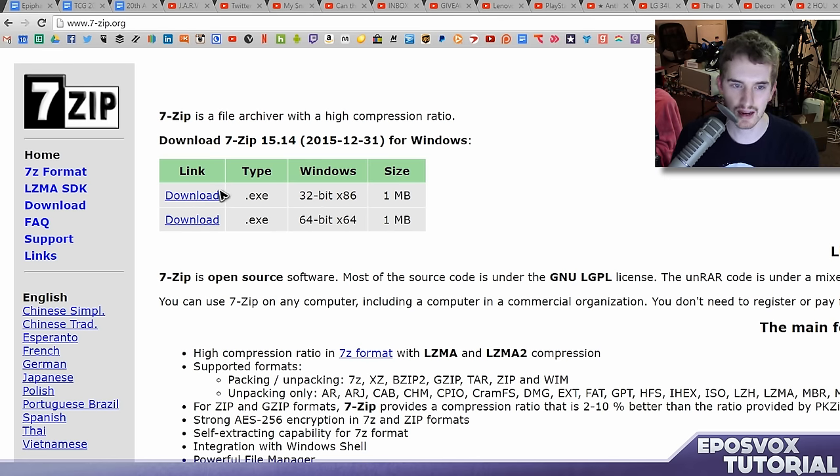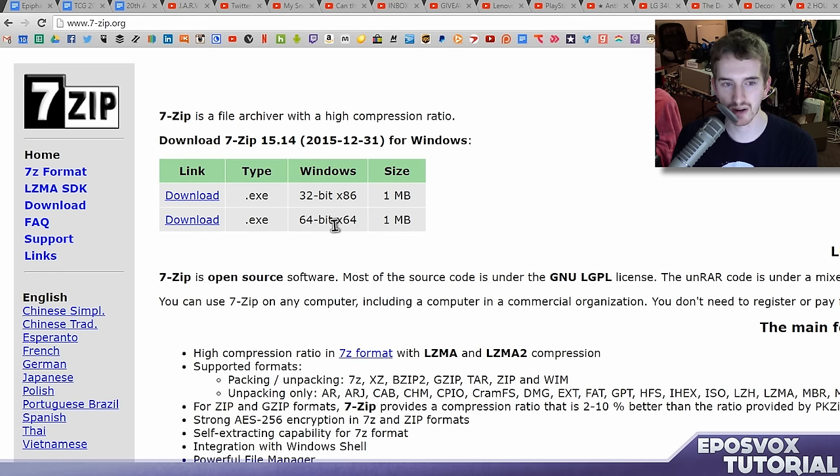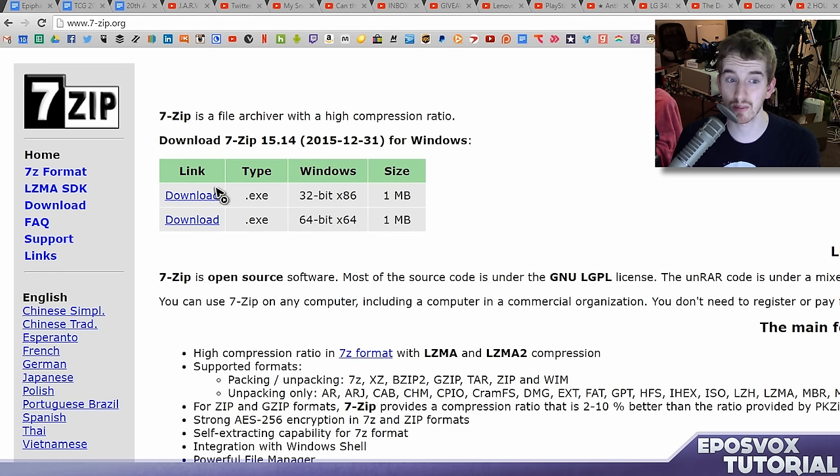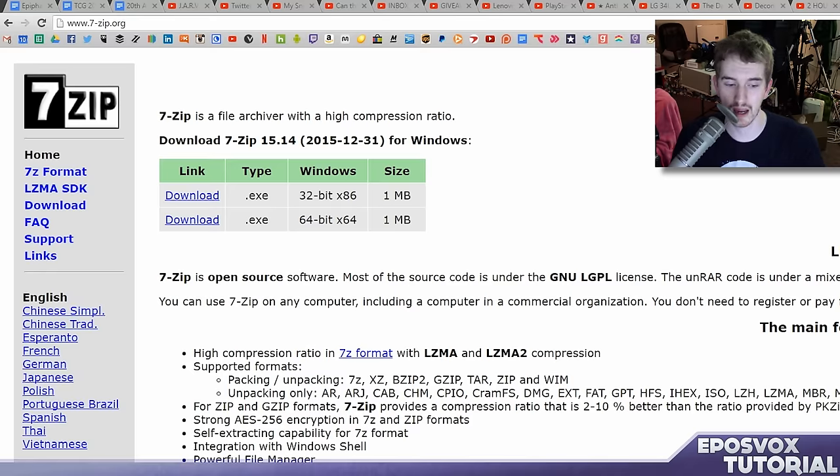Just go to that link and download the installer. If you have 32-bit or 64-bit, pick that one, and if you don't know which one to pick, just pick 32-bit and you'll be okay.